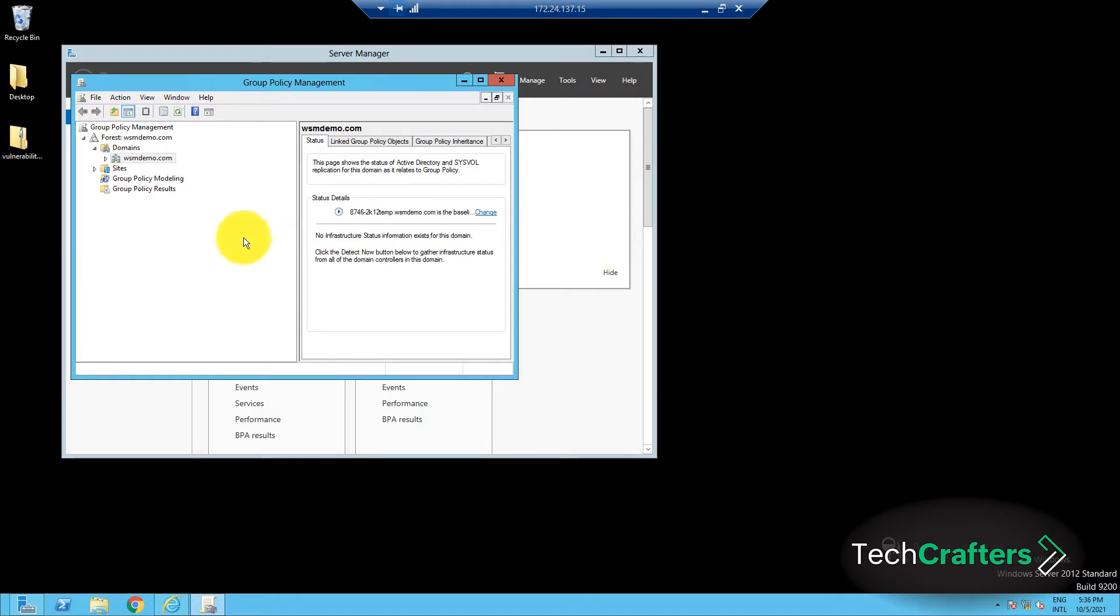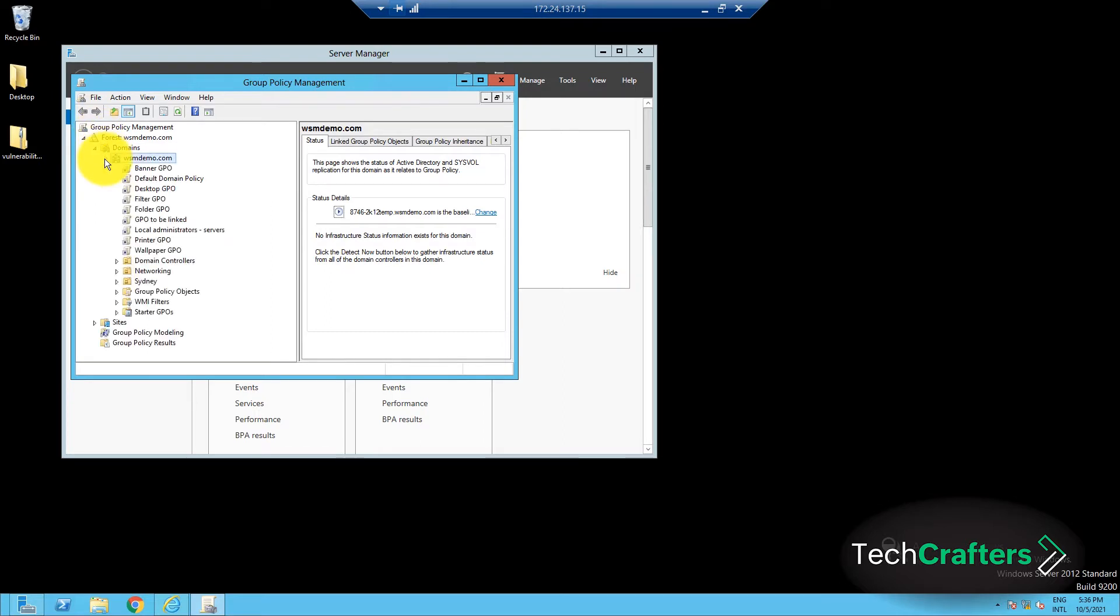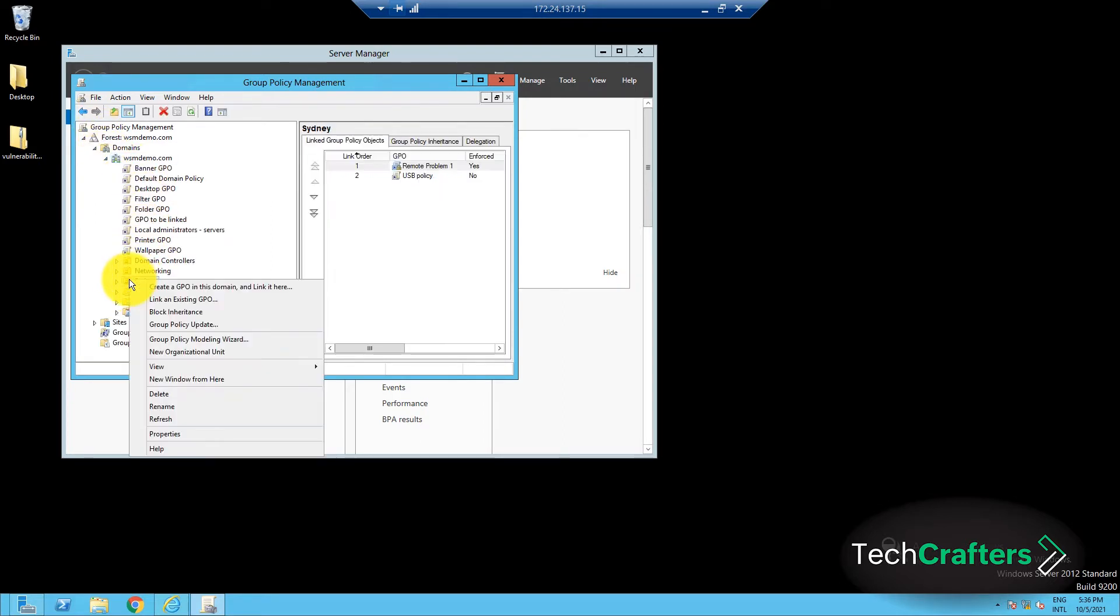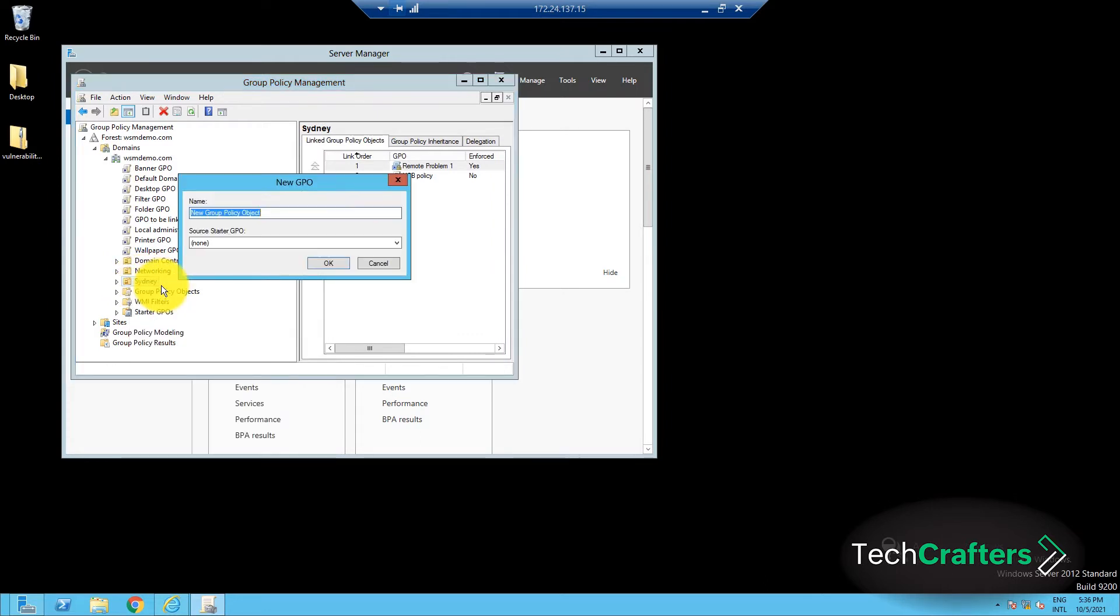In the Group Policy Management console, expand the Console tree. Locate the organizational unit for which the group policy needs to be applied. Right-click on the desired organizational unit and click on the create a GPO in this domain and link it here option.